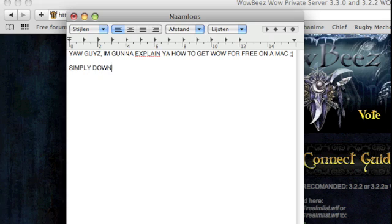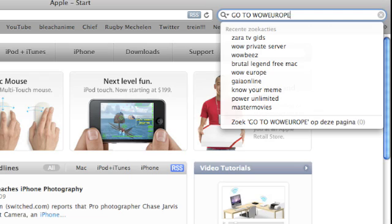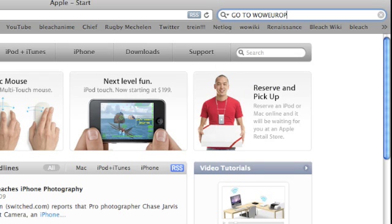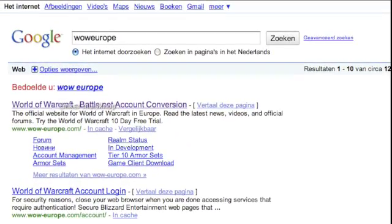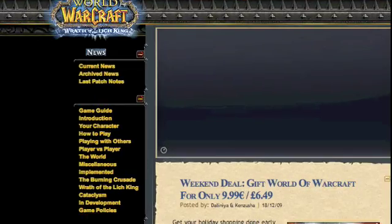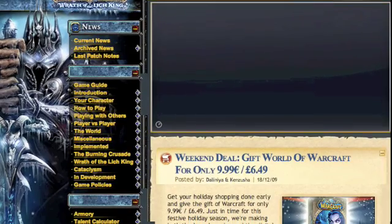What I am showing now is the thing I used. To download it, it will take a few days maybe, but it's worth it. Just go to World Europe — you can put it in Google.